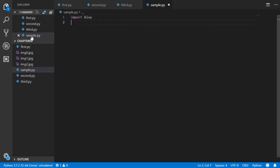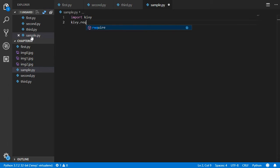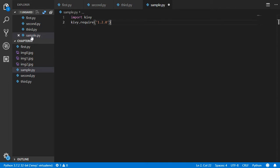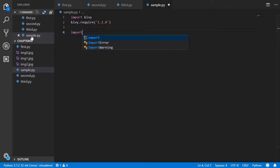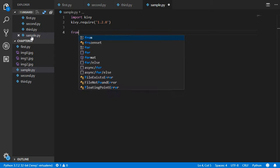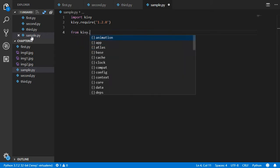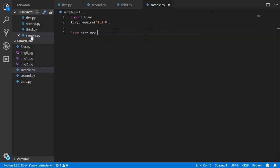You can also optionally use kivy.require - this is the minimum version you can start from. We will start from kivy.app. This is an obligatory module, as I have said.